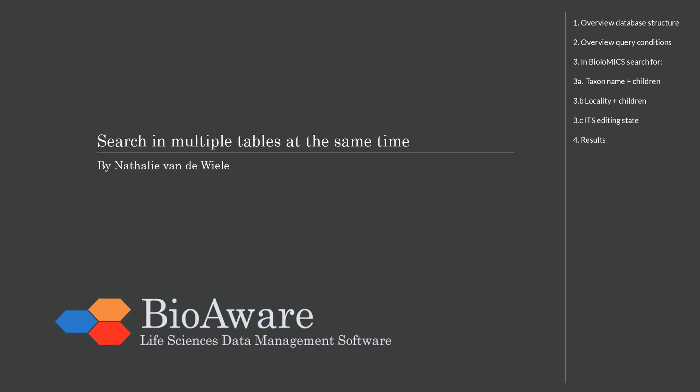Hello and welcome everyone. My name is Nathalie van der Wielen and in this movie we will show you how to search in multiple tables at the same time in Biolomics.